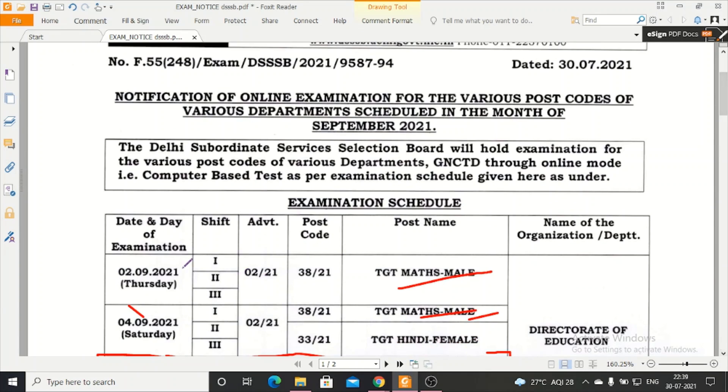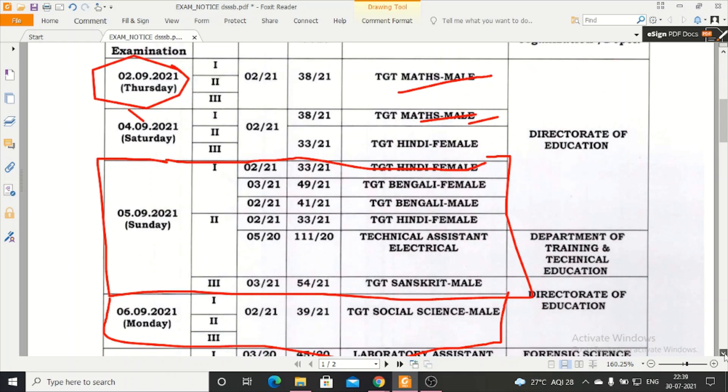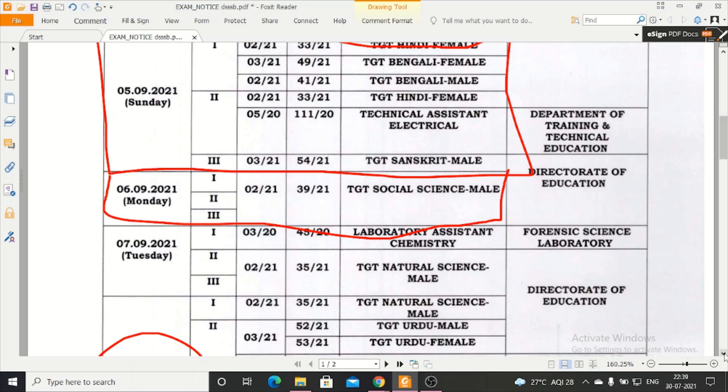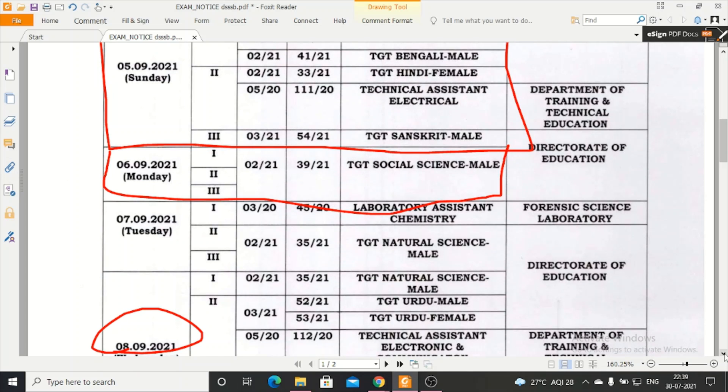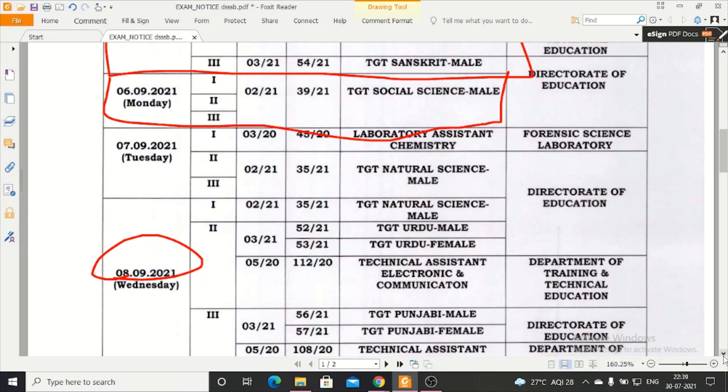If you have any suggestion or query, you can write in the comments. Thanks for watching and all the best for your exams. One more thing - I have shared a strategy on this channel to crack the DSSB exam. If you see it, it will be helpful.